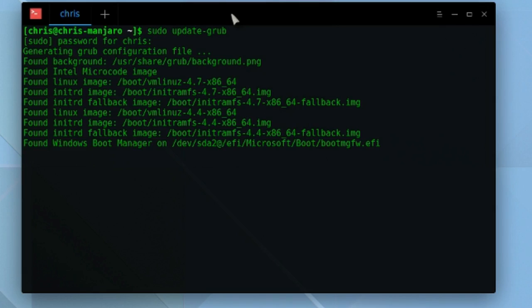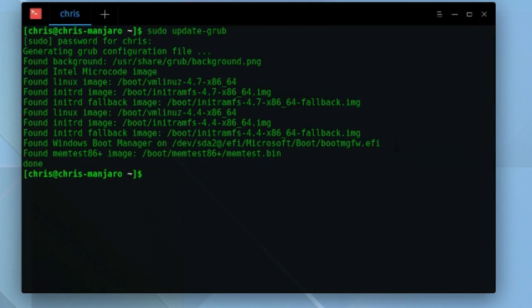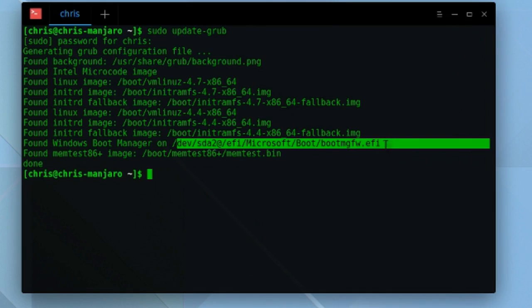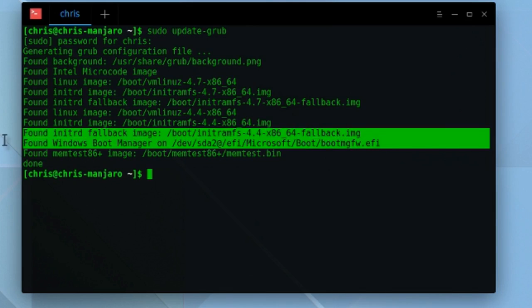One thing I should point out is that when you do install Windows, you can see here that at least for Manjaro Linux when I installed it, it requires an EFI configuration. So if for some reason this command doesn't work...